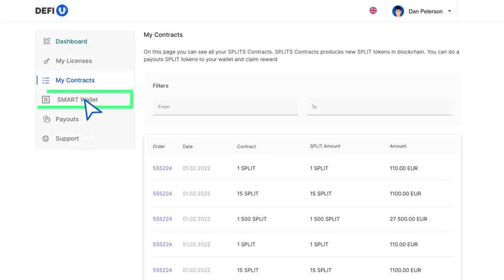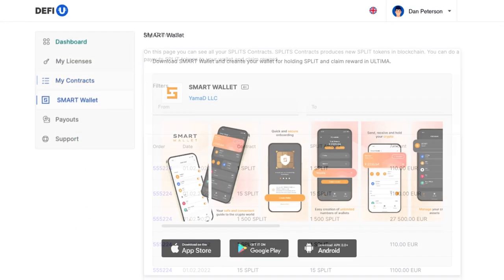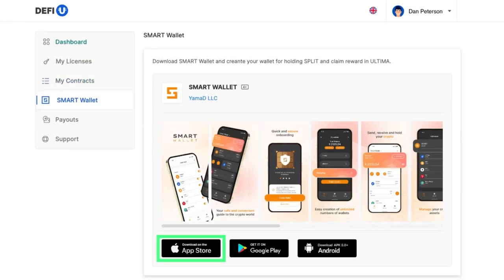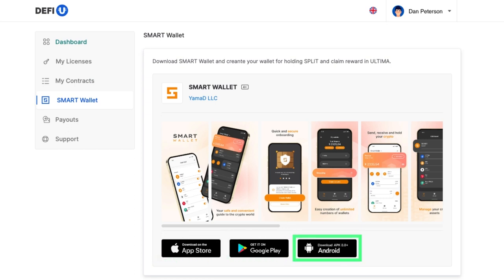The next section is the Smart Wallet. Here you can download the Smart Wallet to your device.